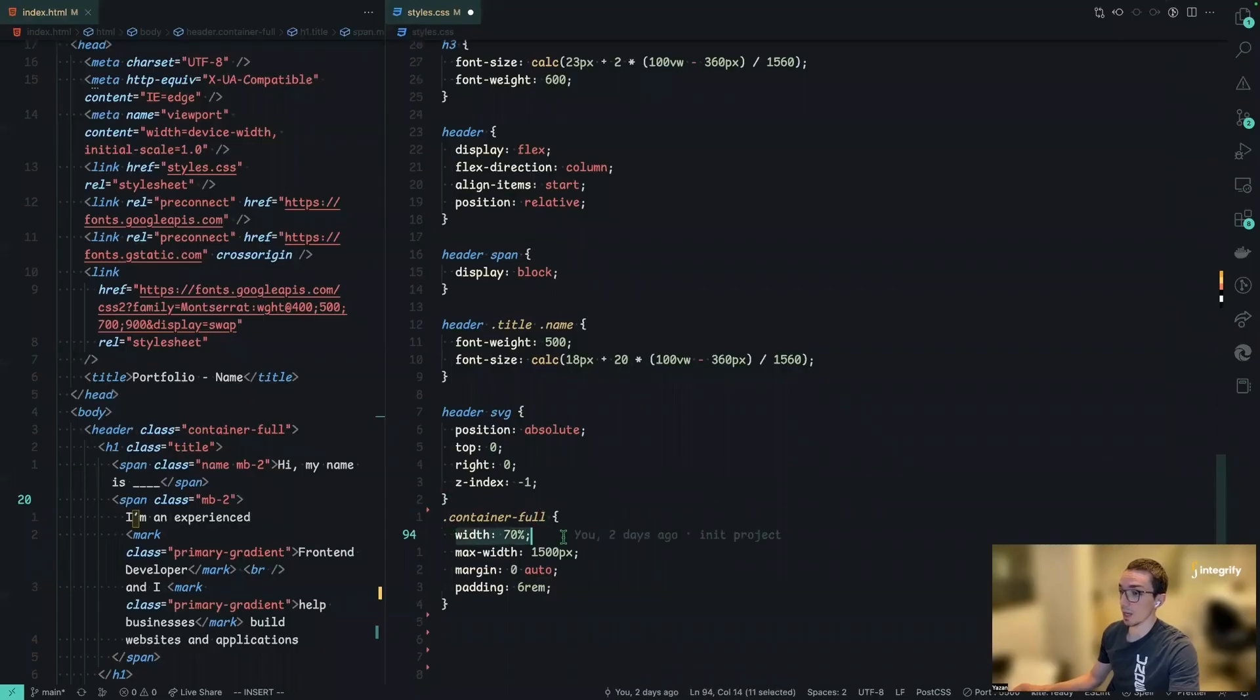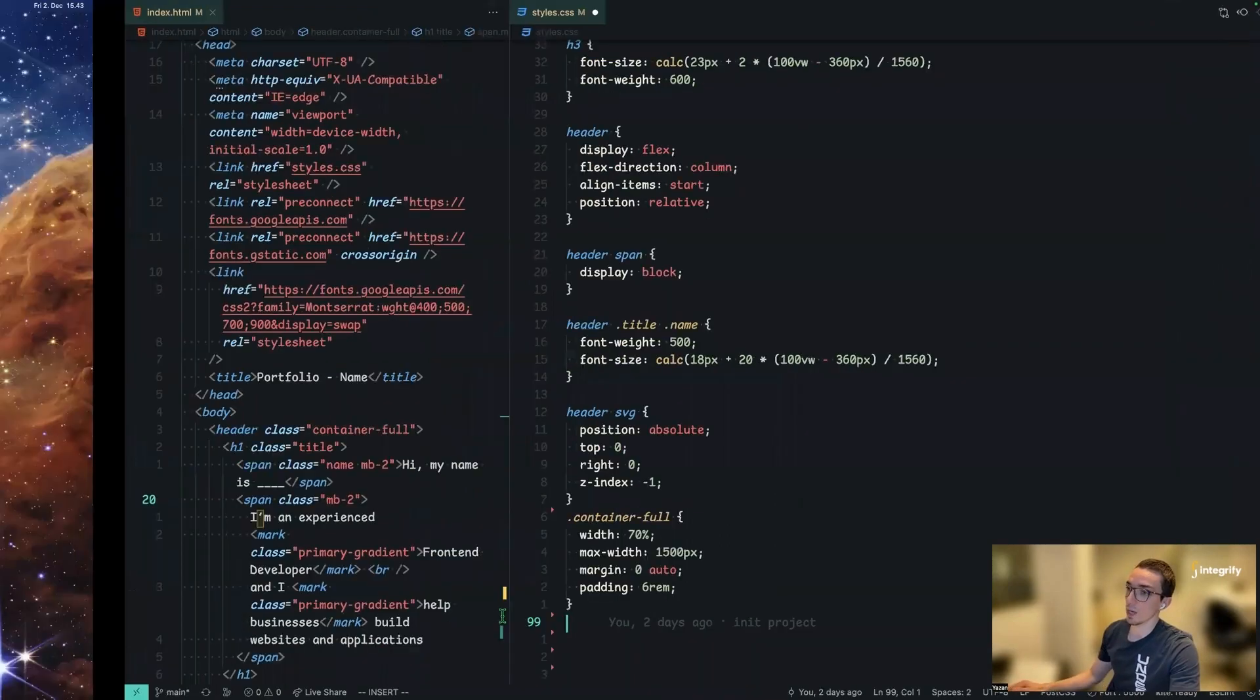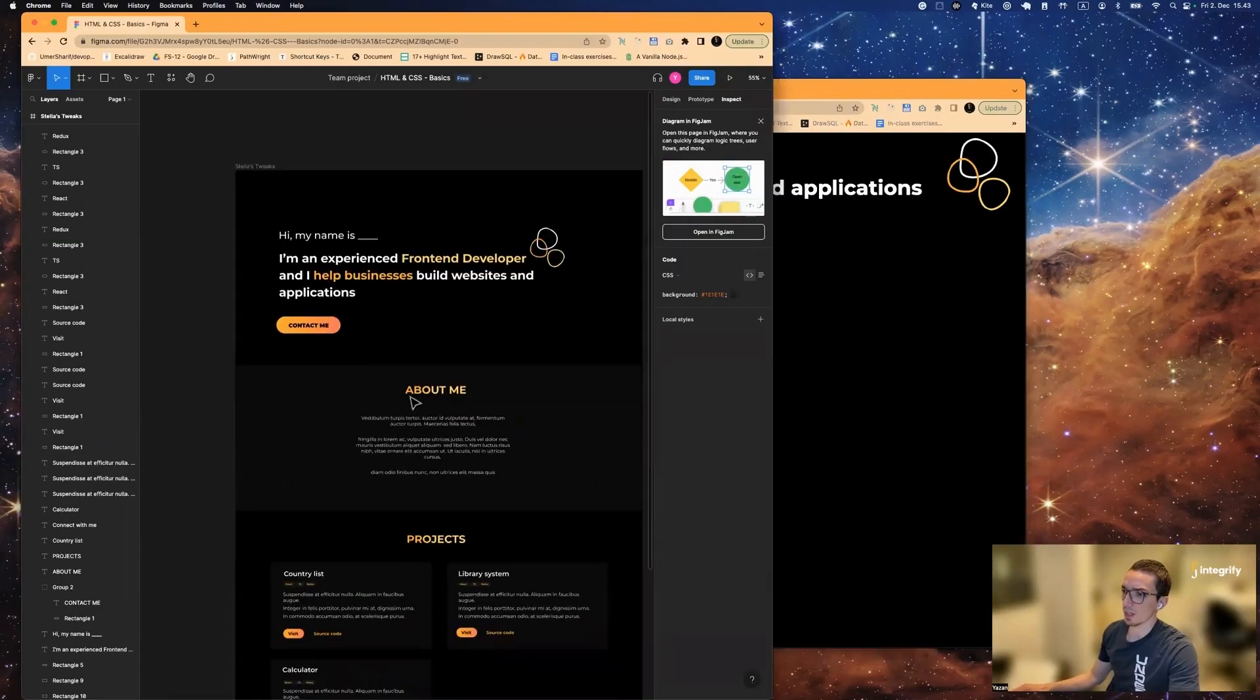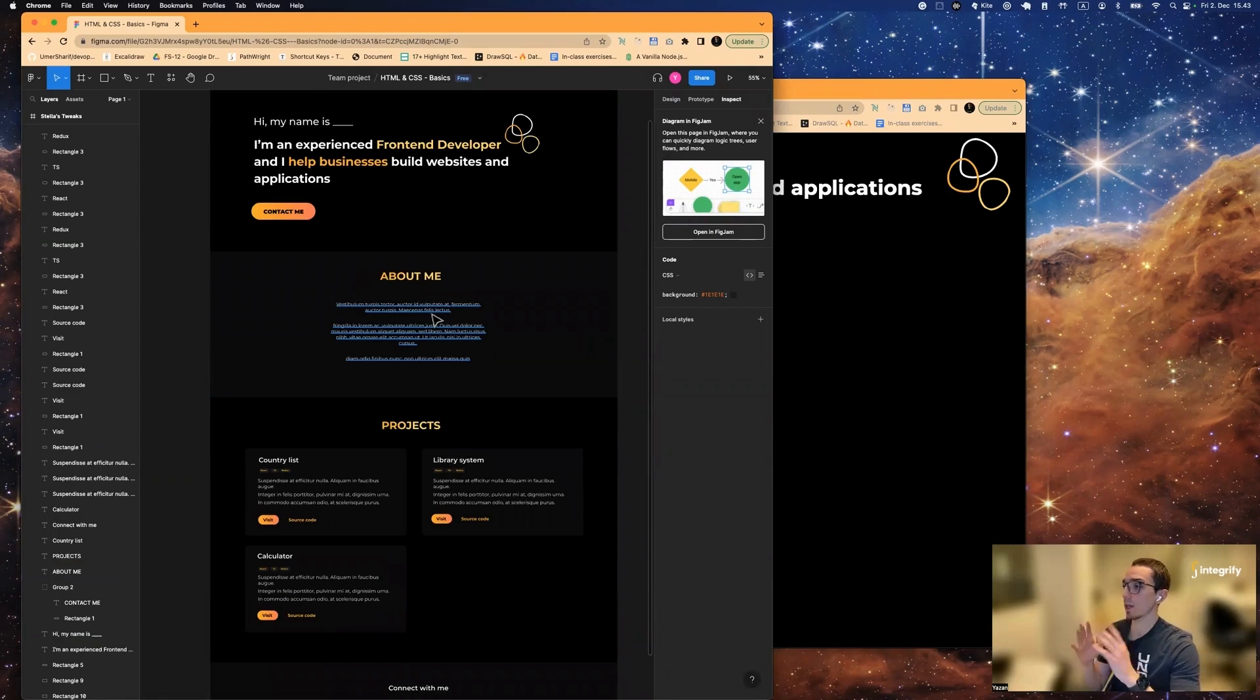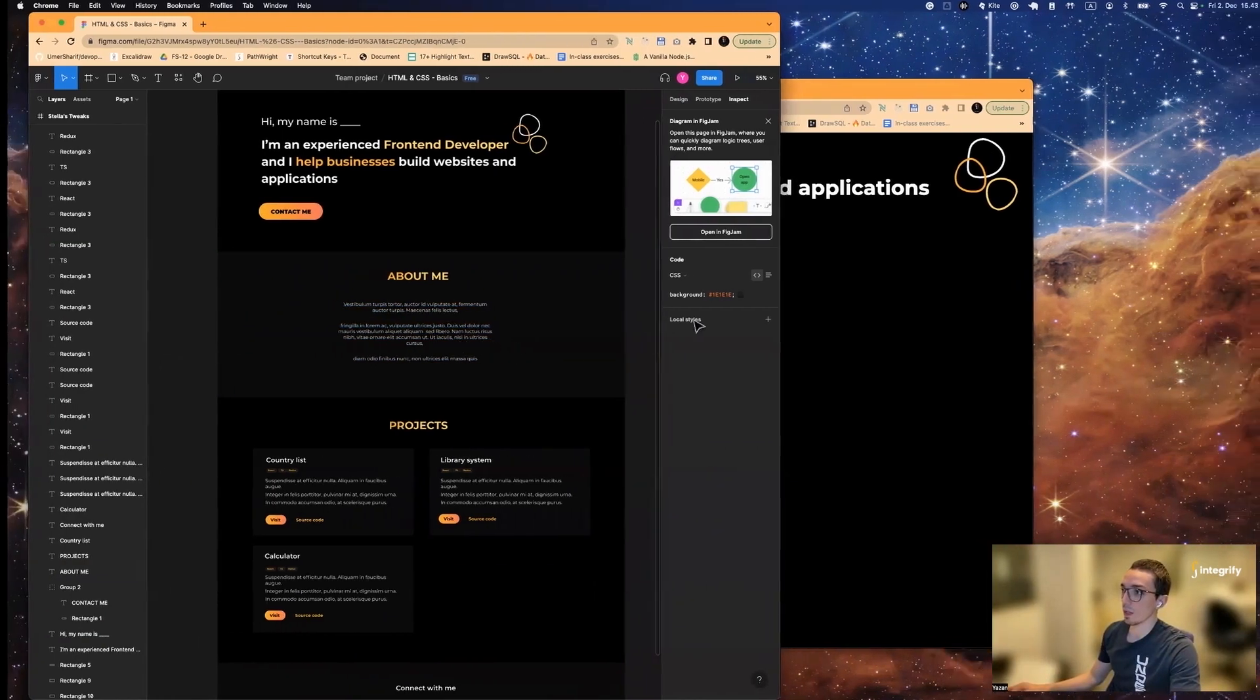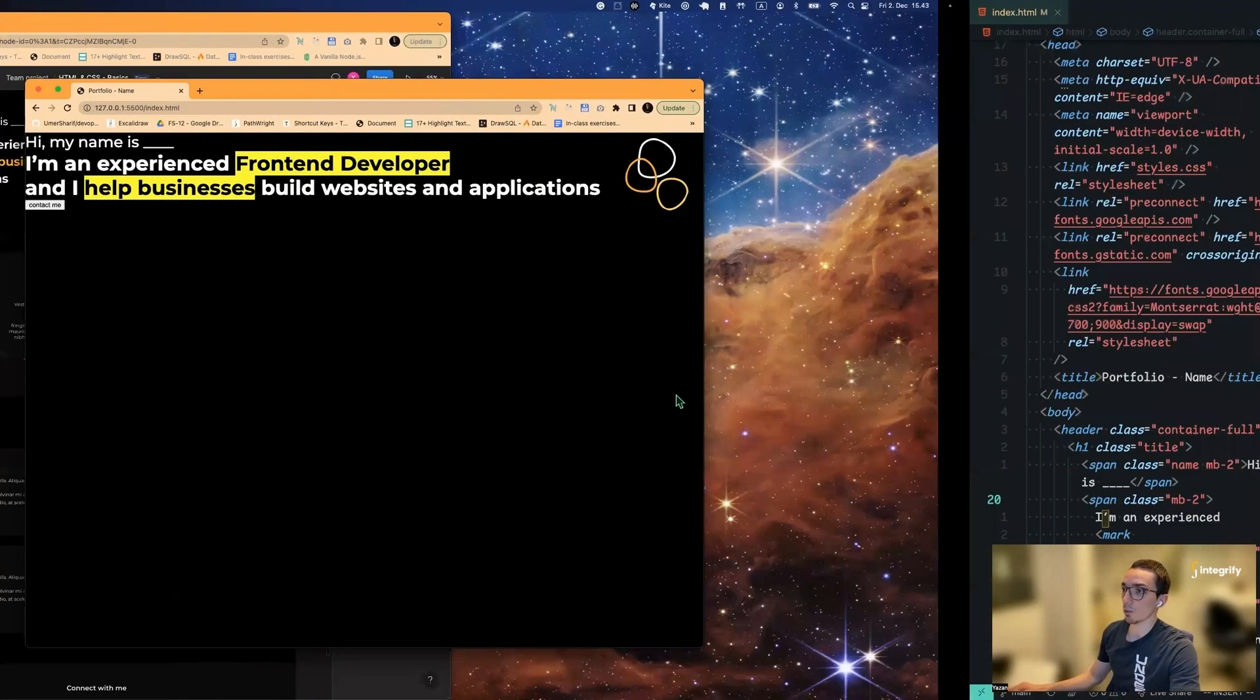So we're going to add some like general classes. One of them is the container full. So that would be applied to any section that its job is to be like on the full screen. So here you might be wondering why is that we have two different layers. We have a layer for full screen and we have a layer maybe for something that in the center and not taking the entire width of the available screen.